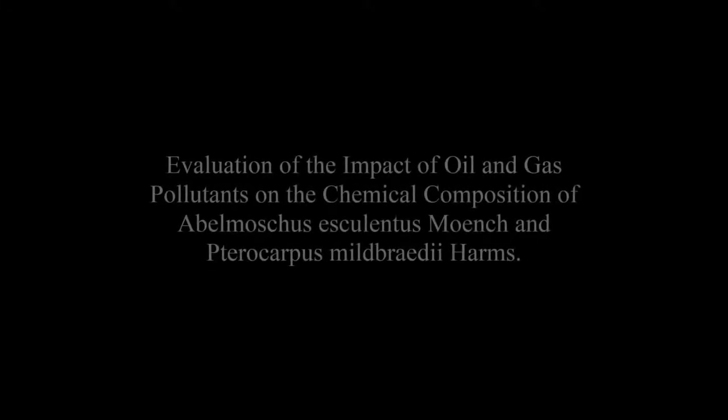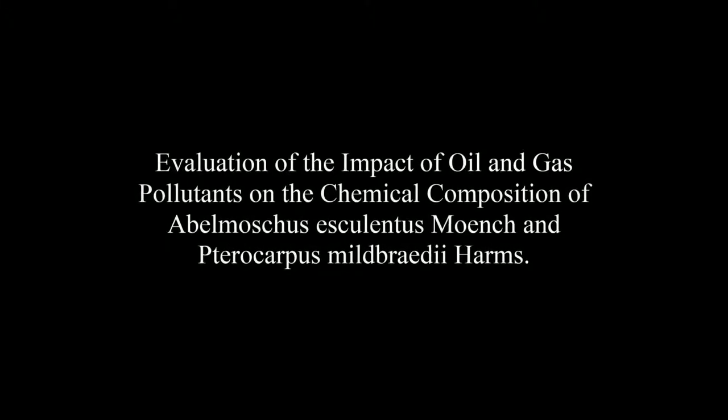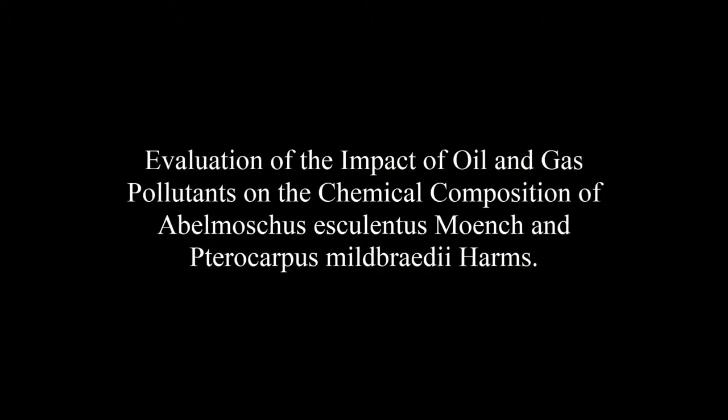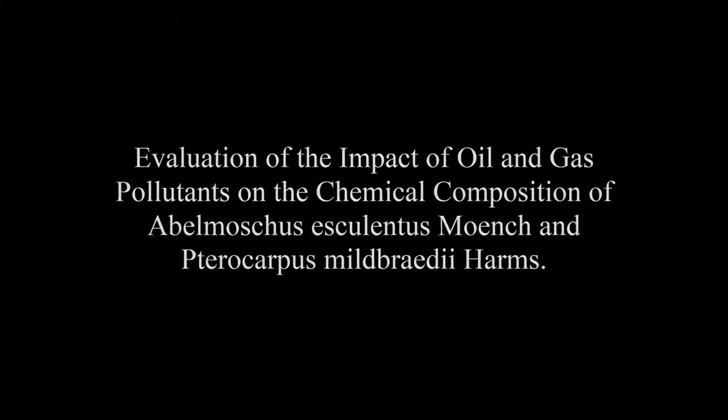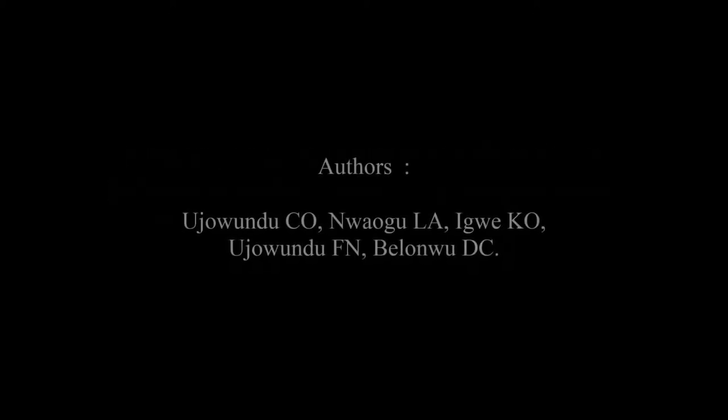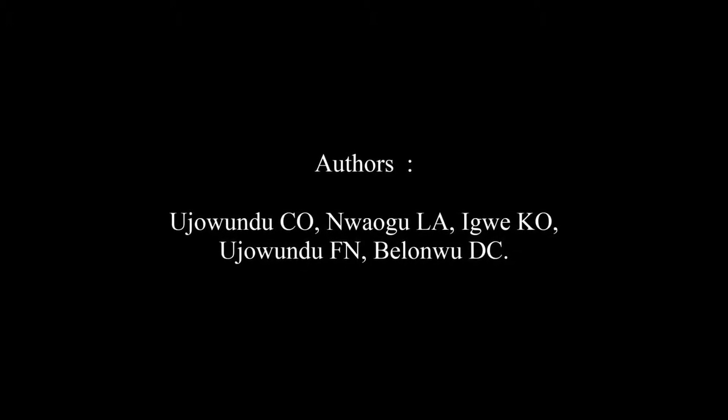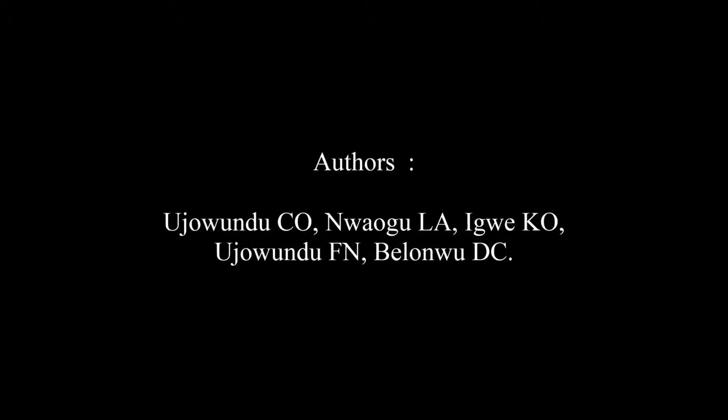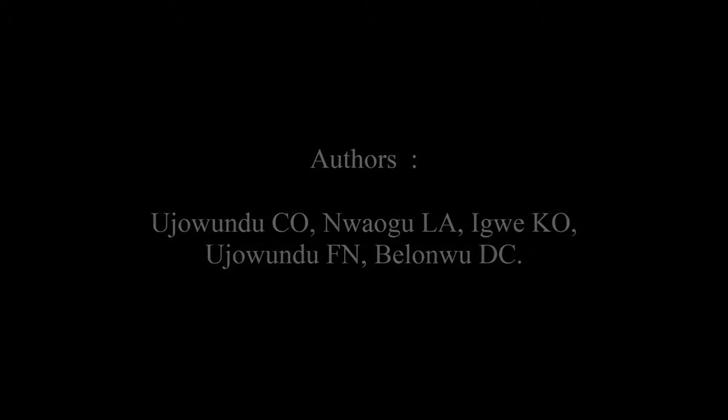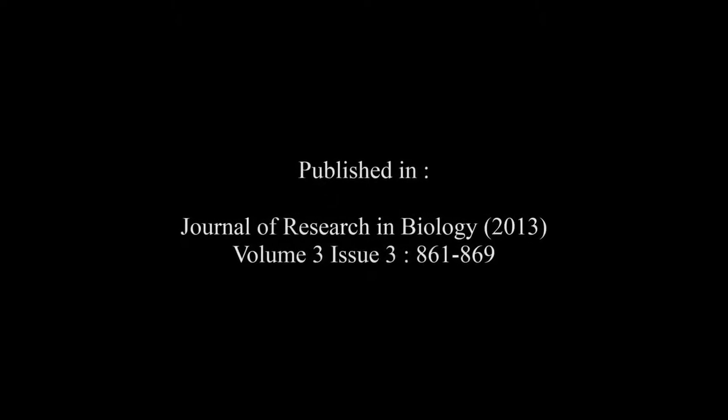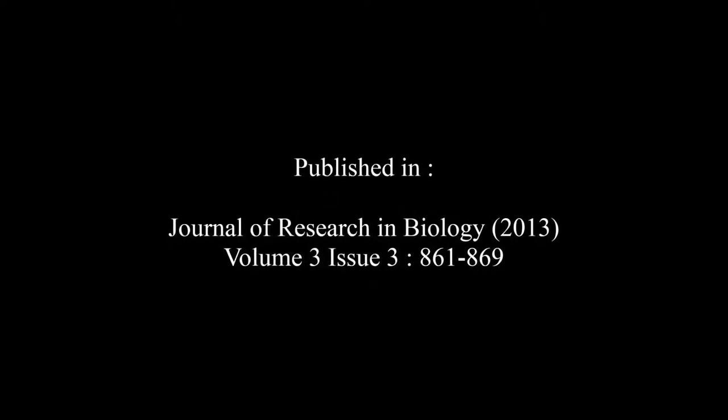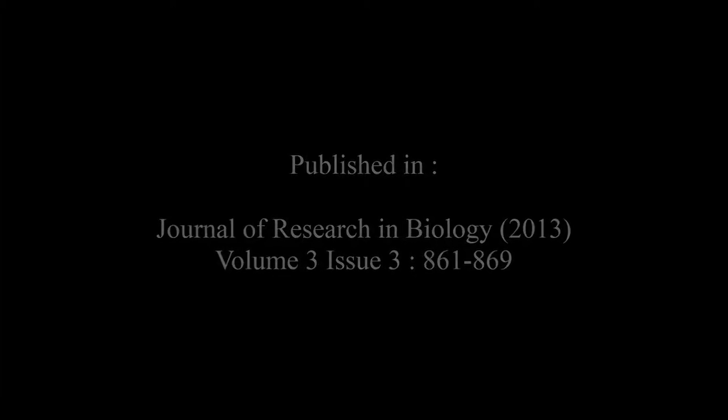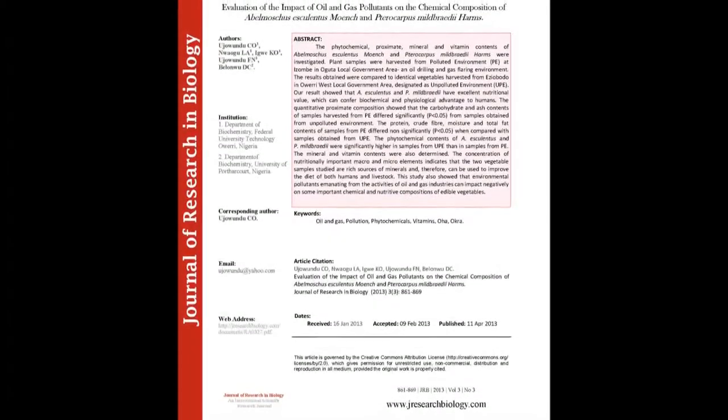The article entitled Evaluation of the Impact of Oil and Gas Pollutants on the Chemical Composition of Abelmoschus Esculentus Moench and Telfairia occidentalis Bray-II Harms was published by Ujowundu CO, Nwaogu LA, Igwe KO, Ujowundu FN, and Belonwu DC in the Journal of Research in Biology Volume 3, Issue 3A, Pages 861 to 869. The summary of this article goes as follows.